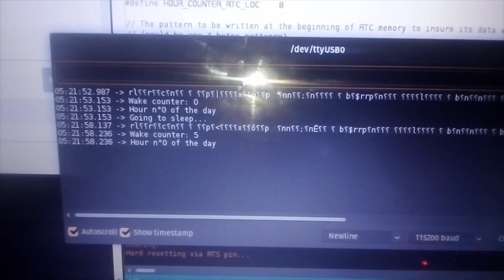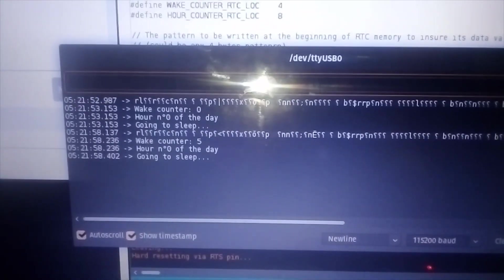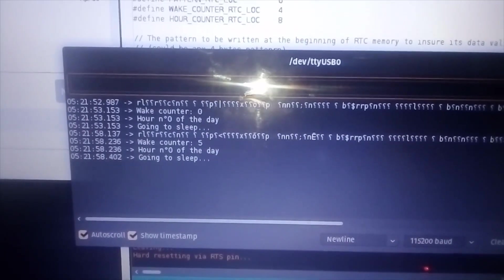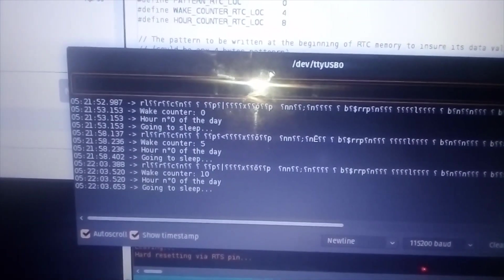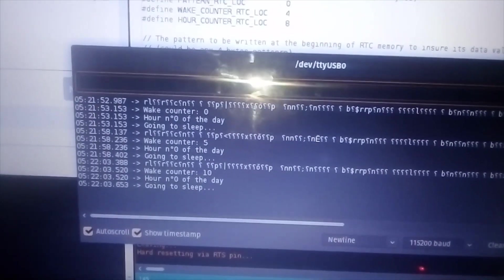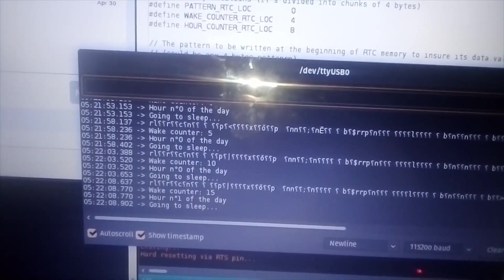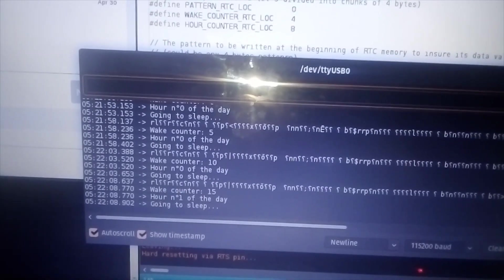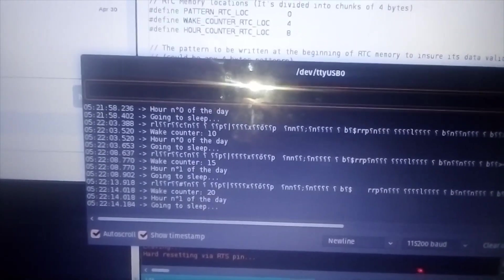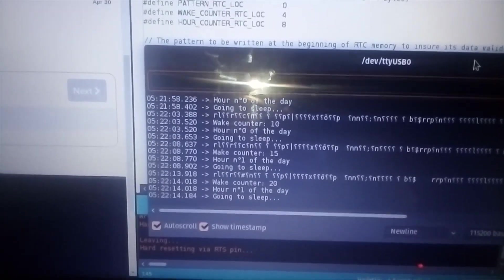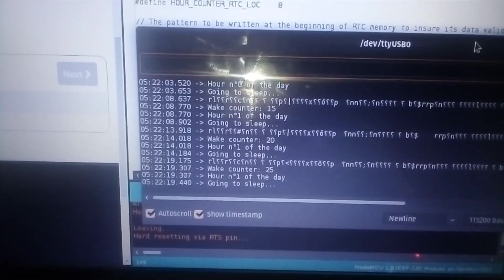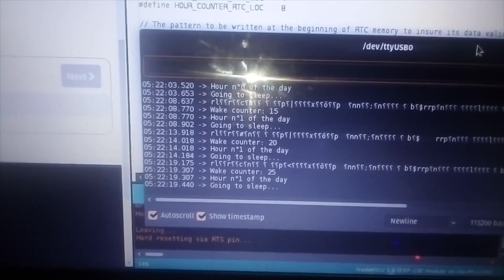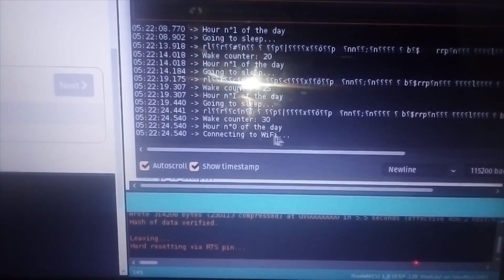For the sake of testing, I modified my code to have 30 seconds in a day and 15 seconds in an hour. So our report should have two hours on. Now we should connect to WiFi. As you can see, we're connecting to WiFi.